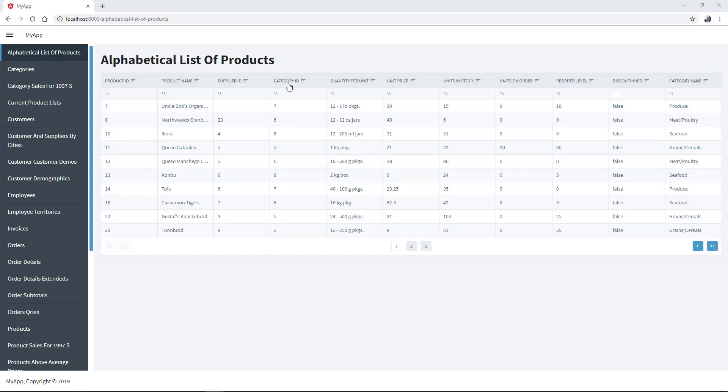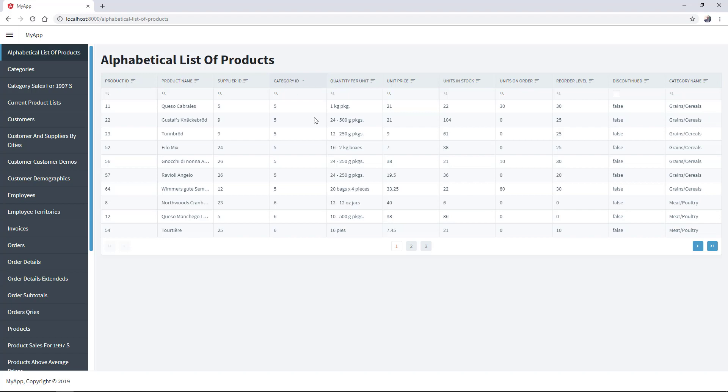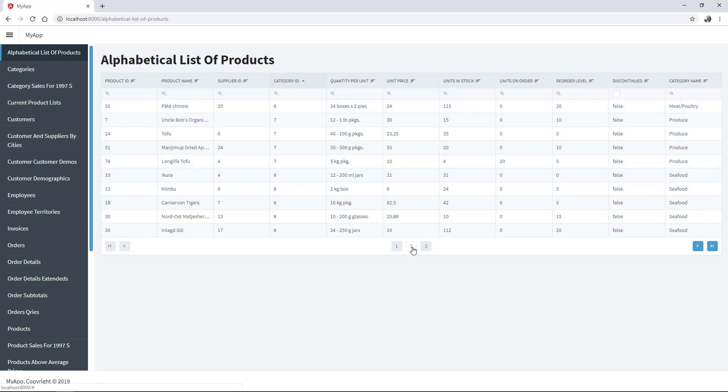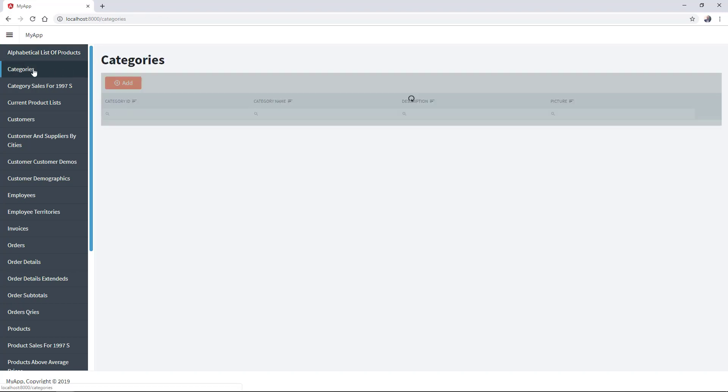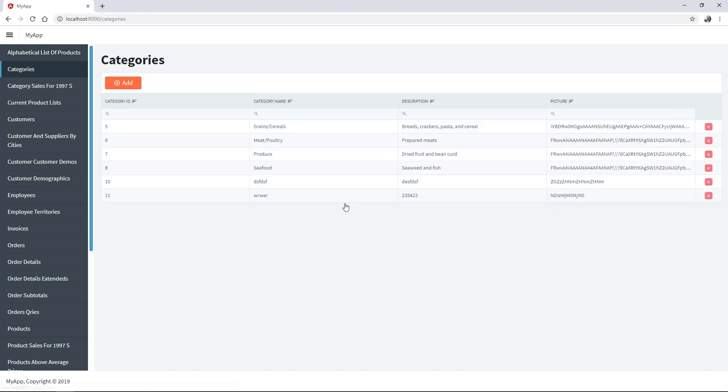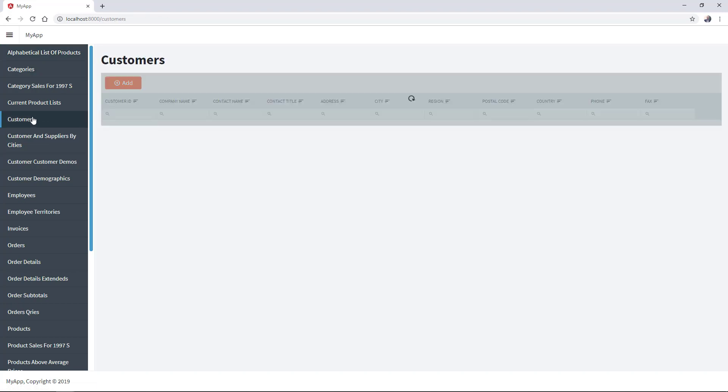You can sort, page, and filter your data. And you can add, delete, and update records for SQL tables.